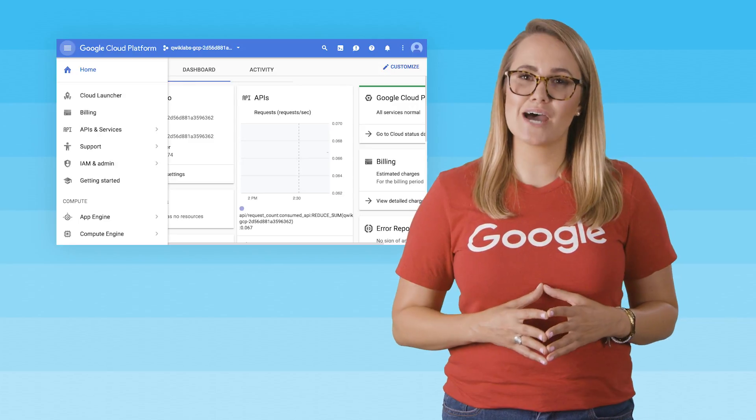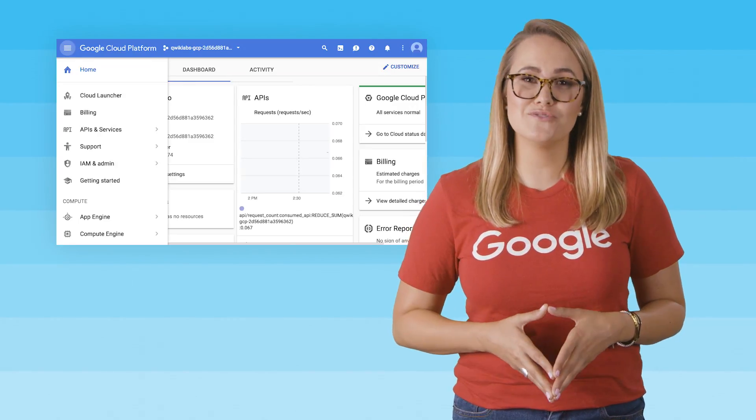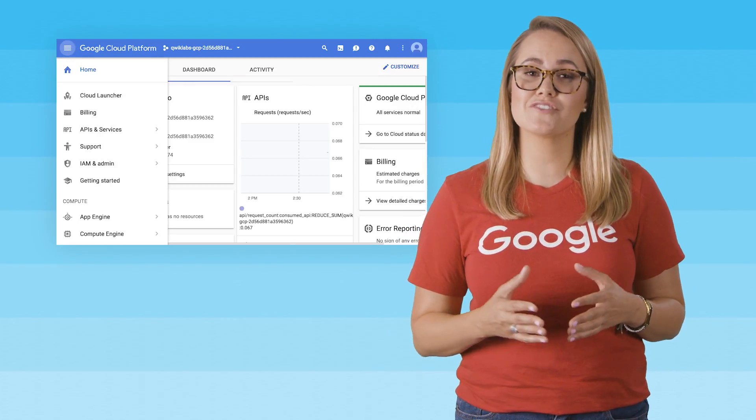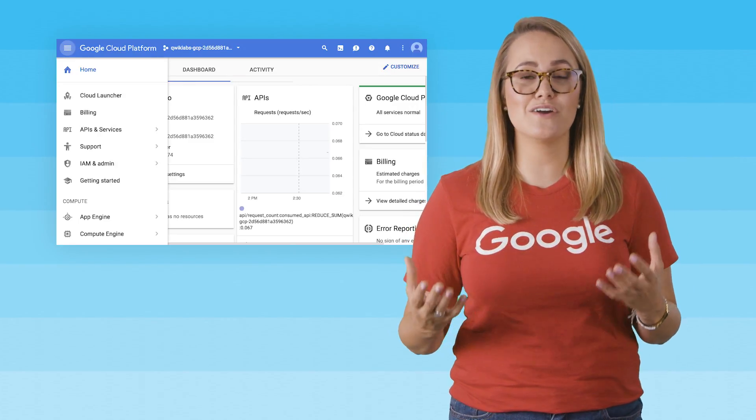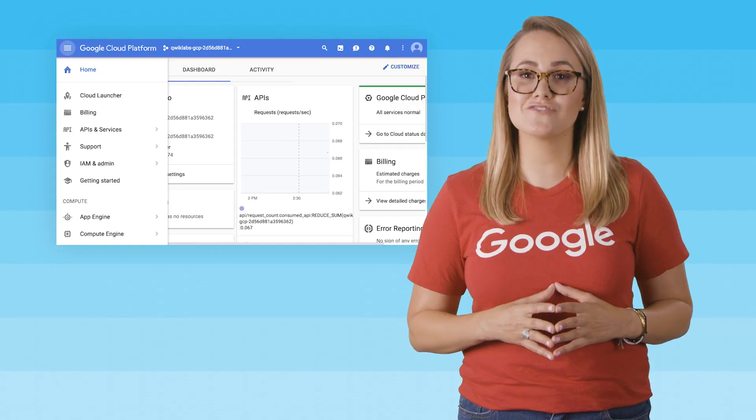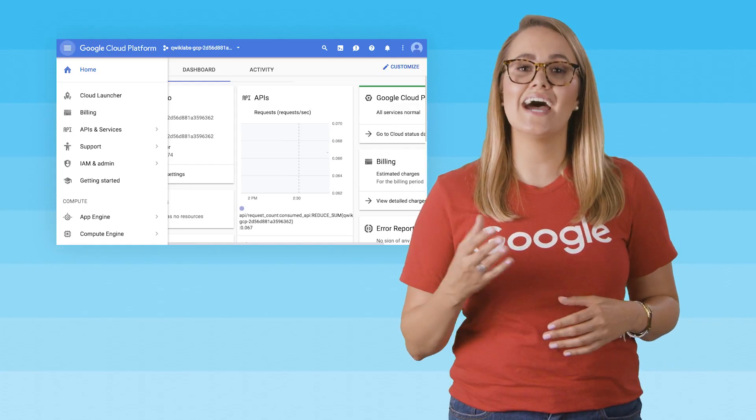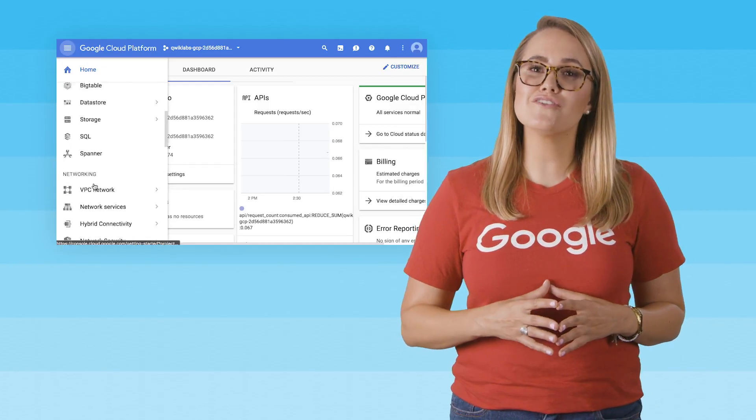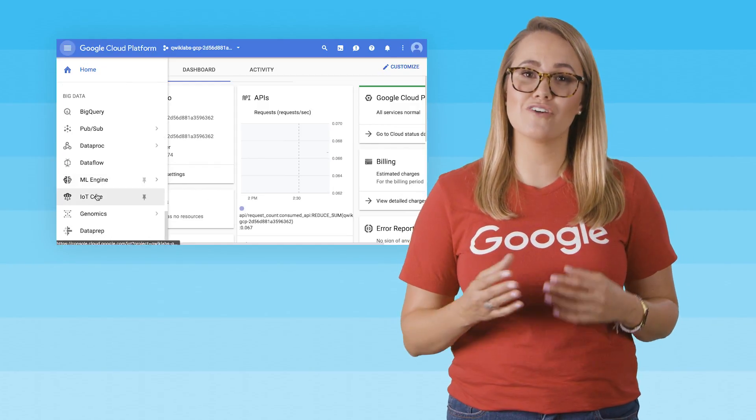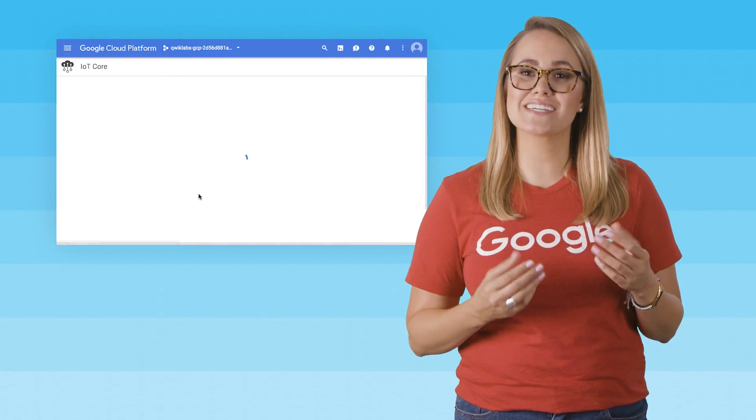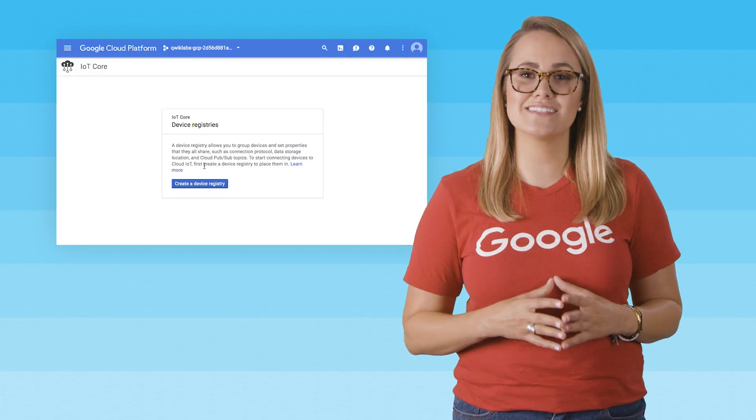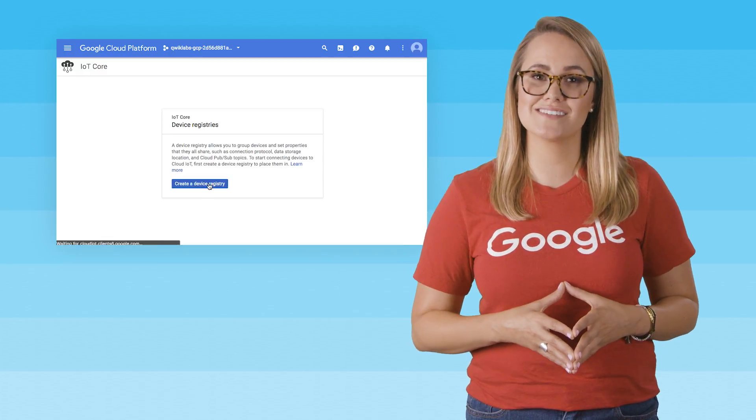This hands-on lab shows you how to use Google Cloud Platform console to create a Cloud IoT Core device registry and how to register a device. It also shows you how to run a sample to connect a device and publish device telemetry events.